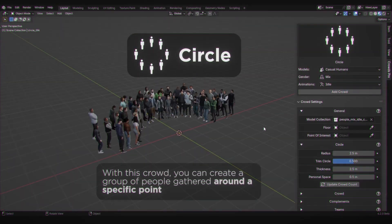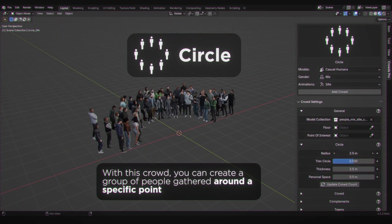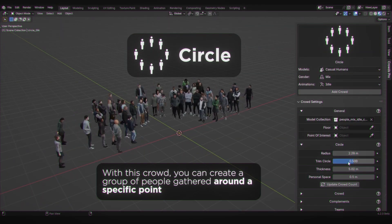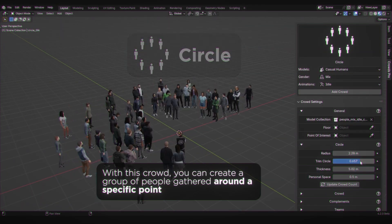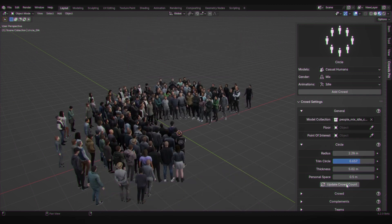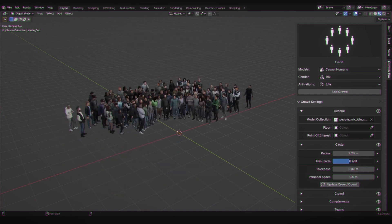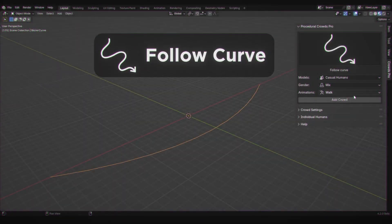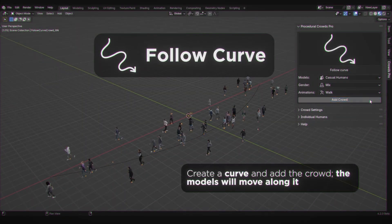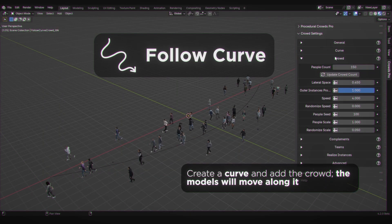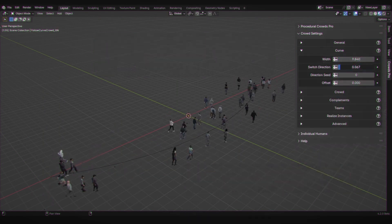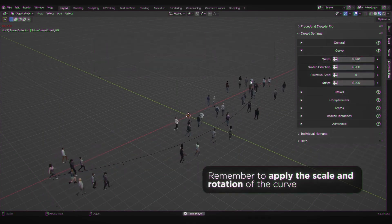Want circle crowds? Same as the previous crowd, but in a circle. Decide whether they look towards the center or a specific point, and determine if you want the complete circle or just a section. Also, you can choose a ground object for the crowd to adapt to.